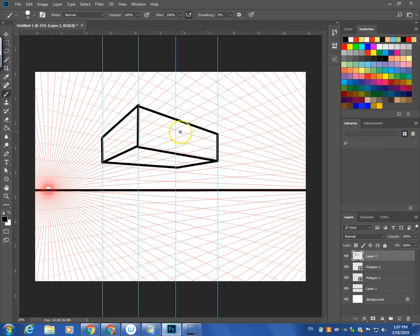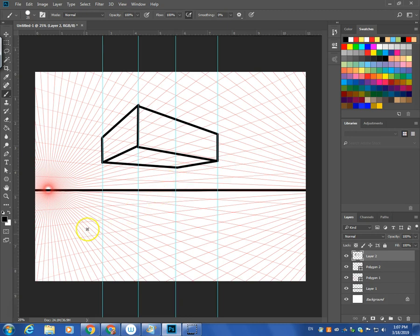So there you go. This is two-point perspective. Now you could draw one or two boxes minimum and then upload this, and that will be the basics. Then you can start and create your work.